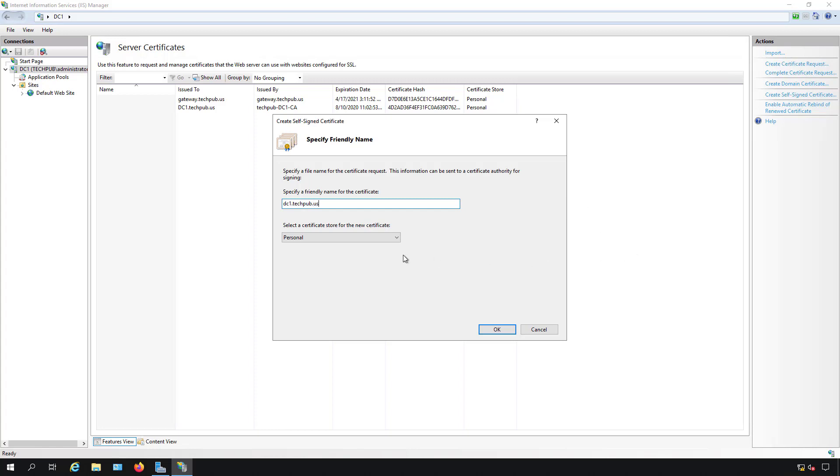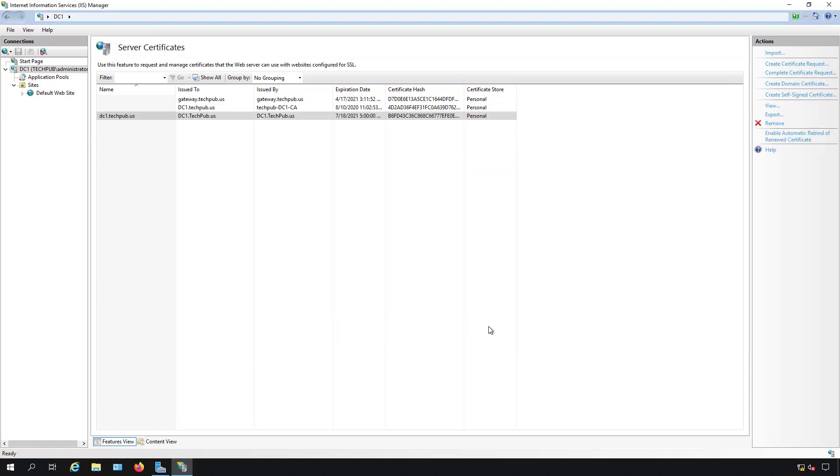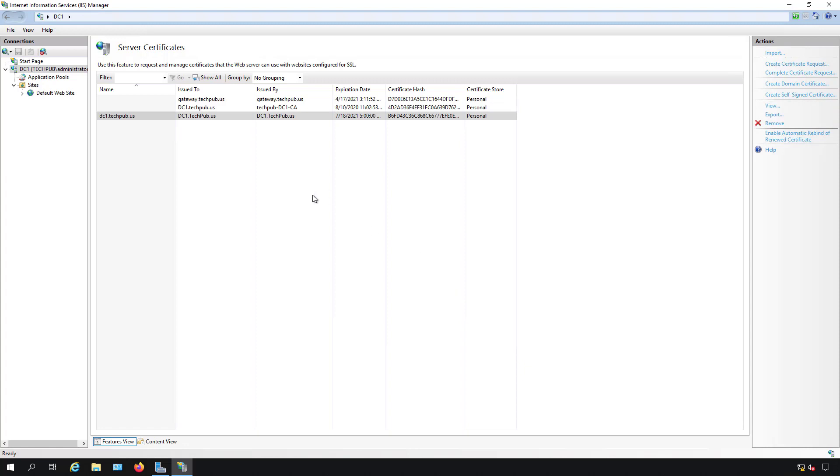The name of the server is DC1 and the Active Directory domain is techpub.us so I'll just call it that and I'm going to leave the certificate set to personal. You can choose personal or web hosting, it doesn't really matter which one you choose. This has nothing to do with IIS, it has to do with the store where the certificate is held. I'll click OK and now I've got my certificate.